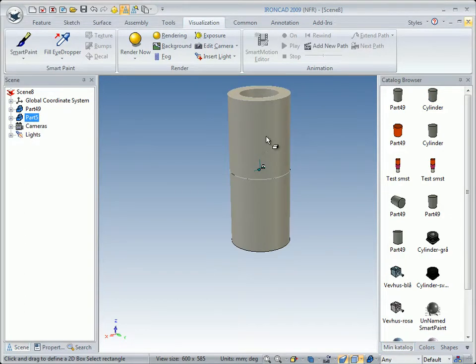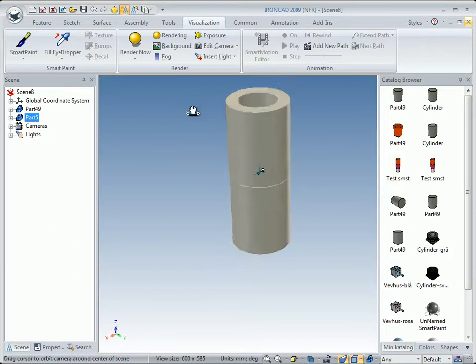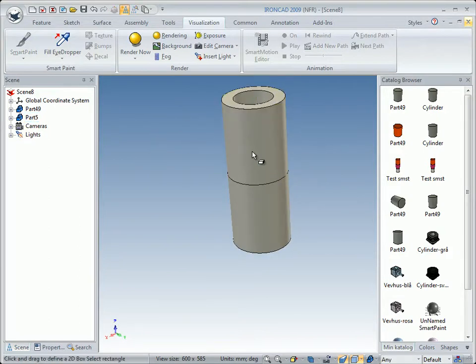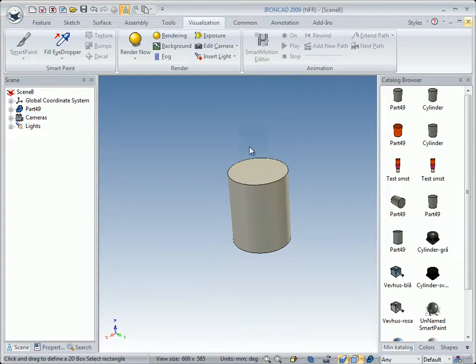You can see there are now two parts in the scene. The reason is we added a hole, so it is treated as a part. That's something to remember if you want to make changes on a part in the catalog.